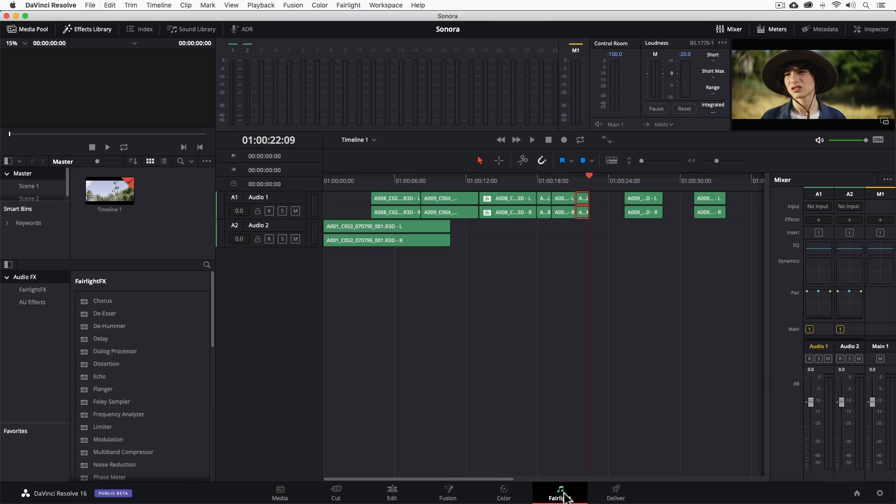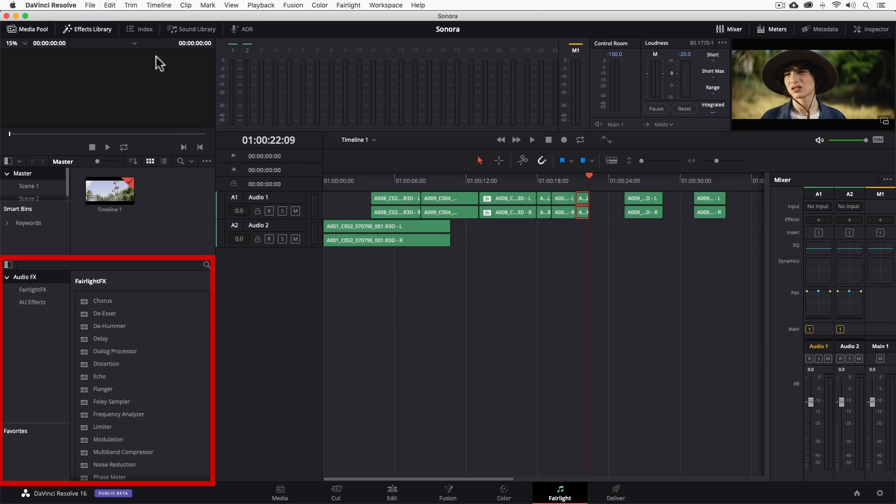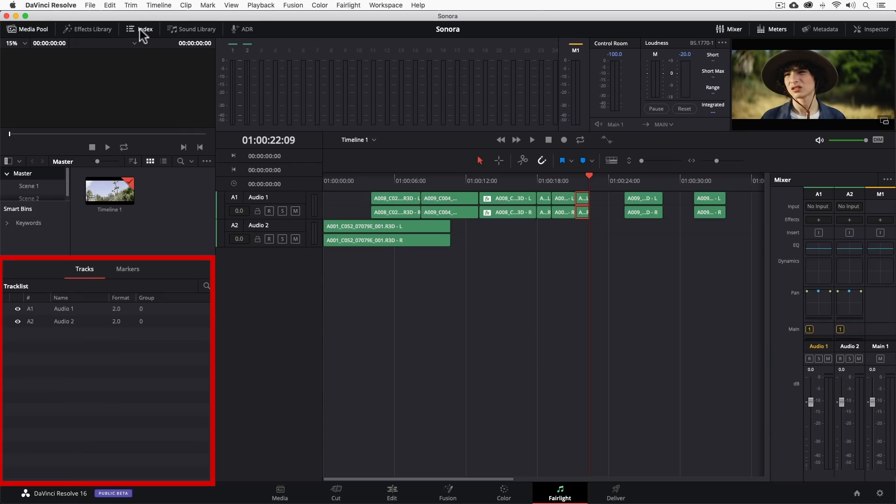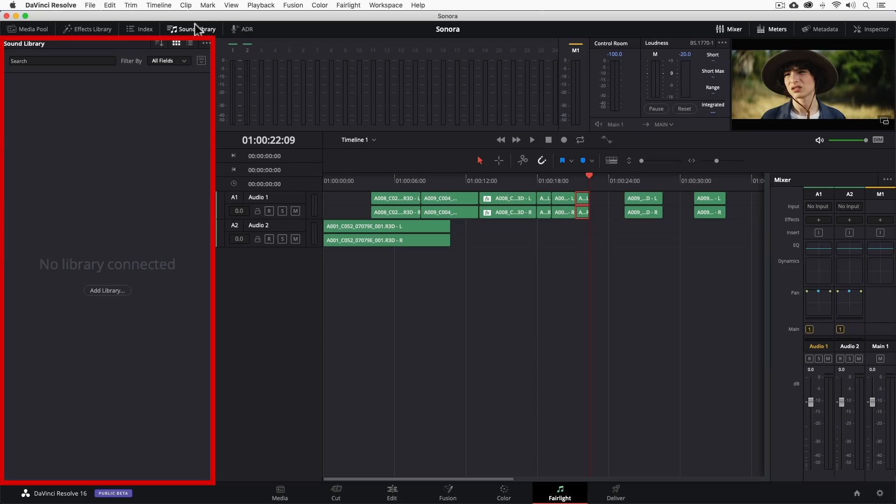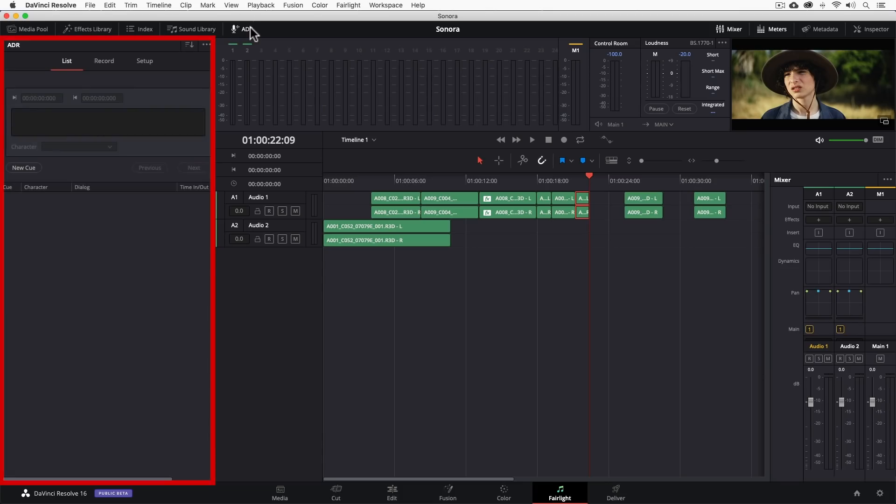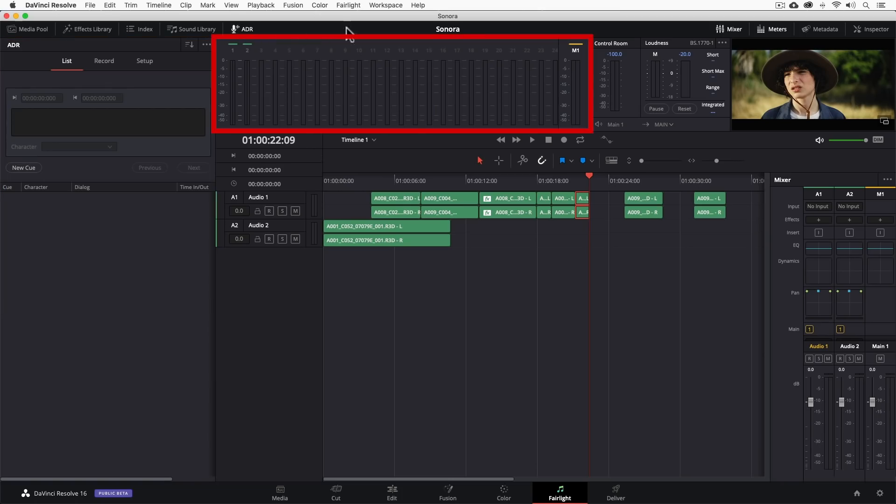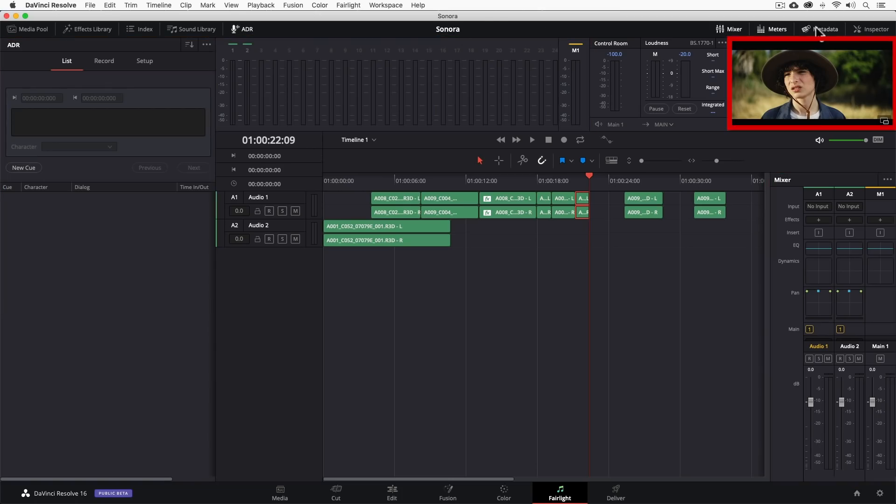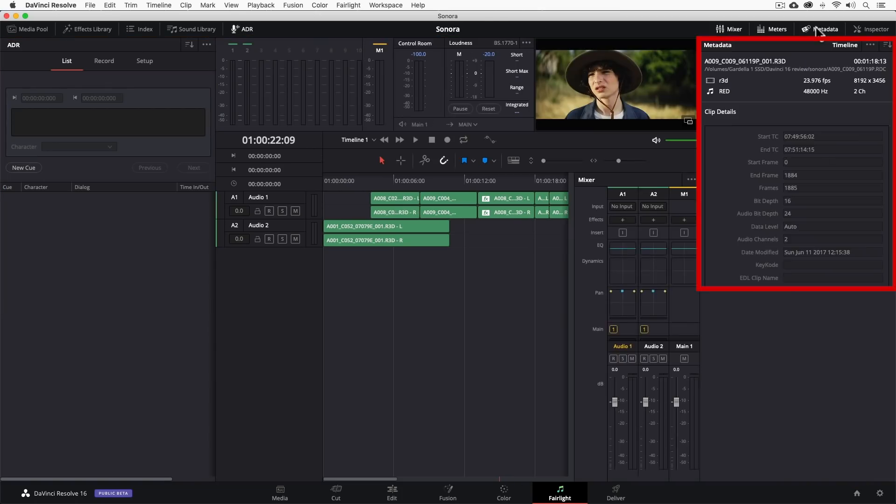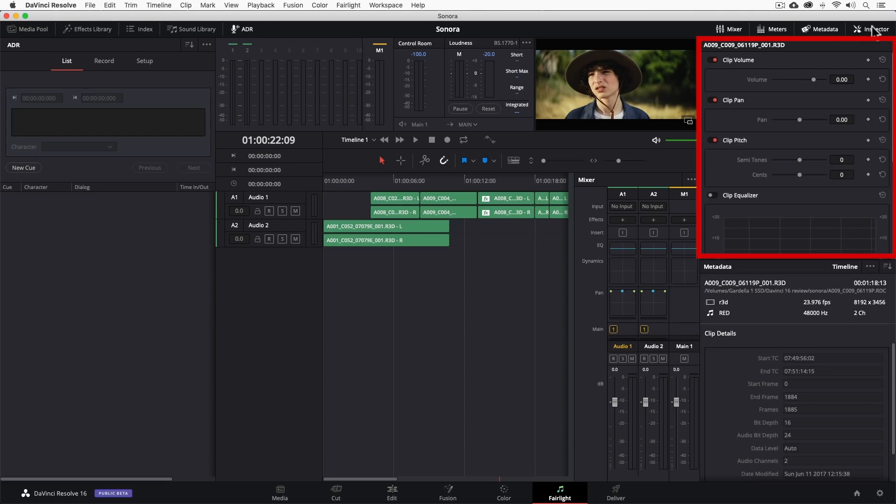In the Fairlight page, you'll find the media pool, the effects library supporting VST audio plugins, the index section which displays the track list and markers. The sound library browser gives us access to sound effect libraries that we may not already have in the media pool. An ADR panel provides a professional workflow for doing automated dialogue replacement. We also have audio meters, an expanded audio mixer, video viewer, metadata panel, inspector, and audio timeline.